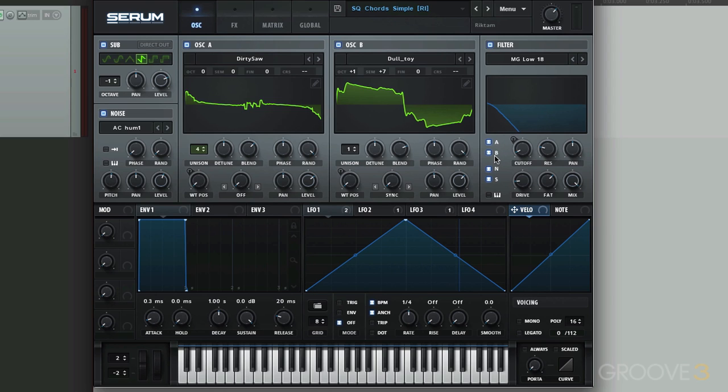So anyway, this is Serum Explained. Hopefully you have a better grasp on this synthesizer. And I hope you explore this synth as much as possible to get the best possible sounds for your productions. So I'll see you next time. Bye.